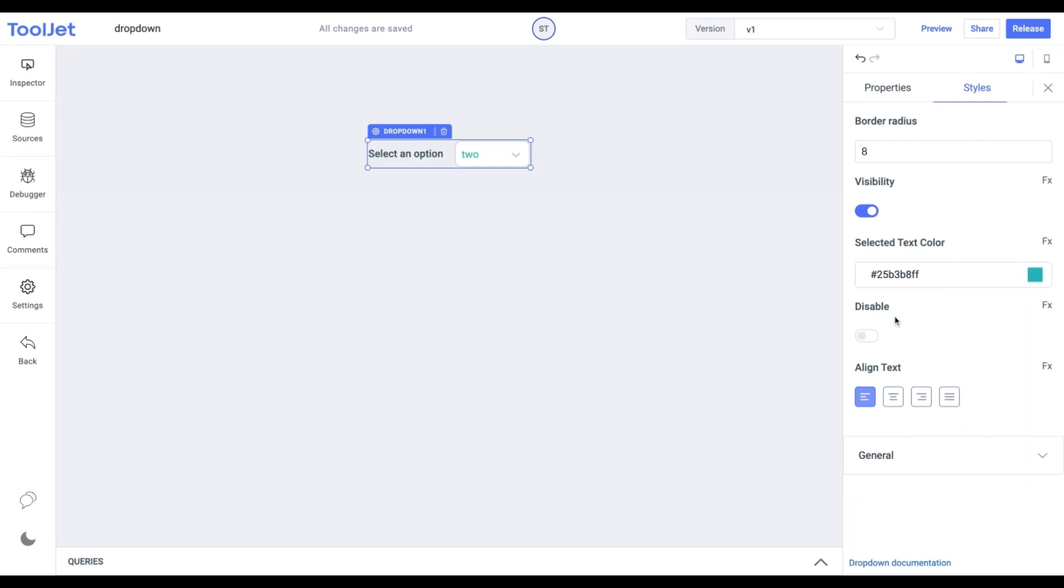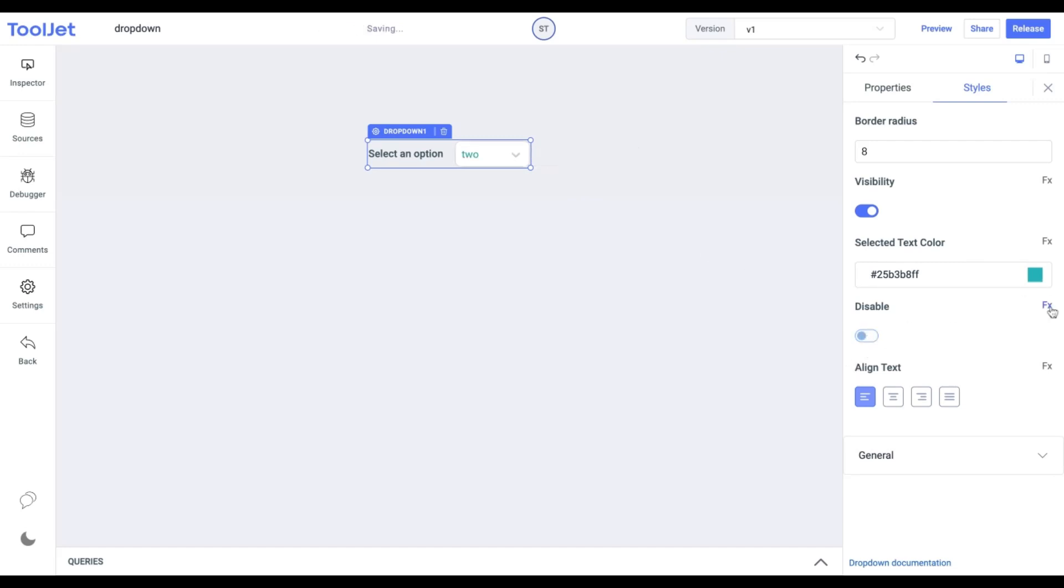Disable: Toggle to lock the widget. If toggled on, we won't be able to select any value. You can also programmatically change this value.